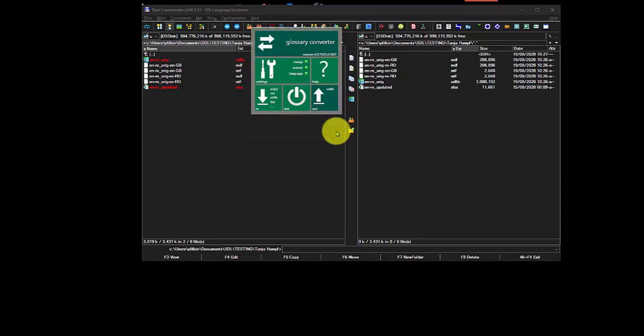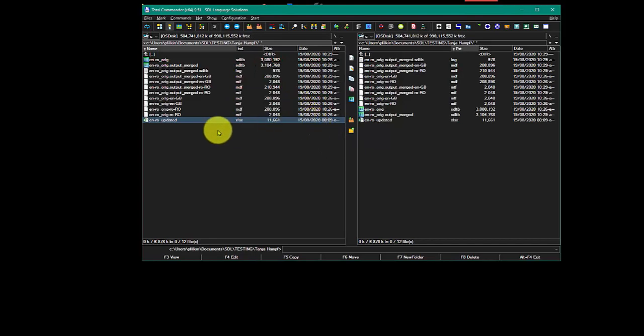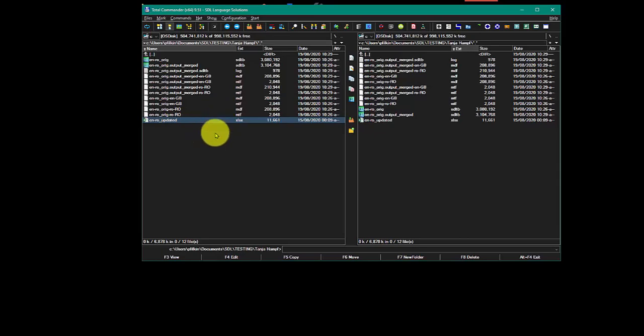That's going to run through. It's processed two files, and it's done. I click on Exit, and you'll see now, I've now got this new file here, which is the original output merged. So it hasn't done anything to my original term base. That's still there. But now I've got a new term base, which includes the merging to the Excel file. So it gives me a chance to double-check it and make sure it's OK, just in case there were any problems.